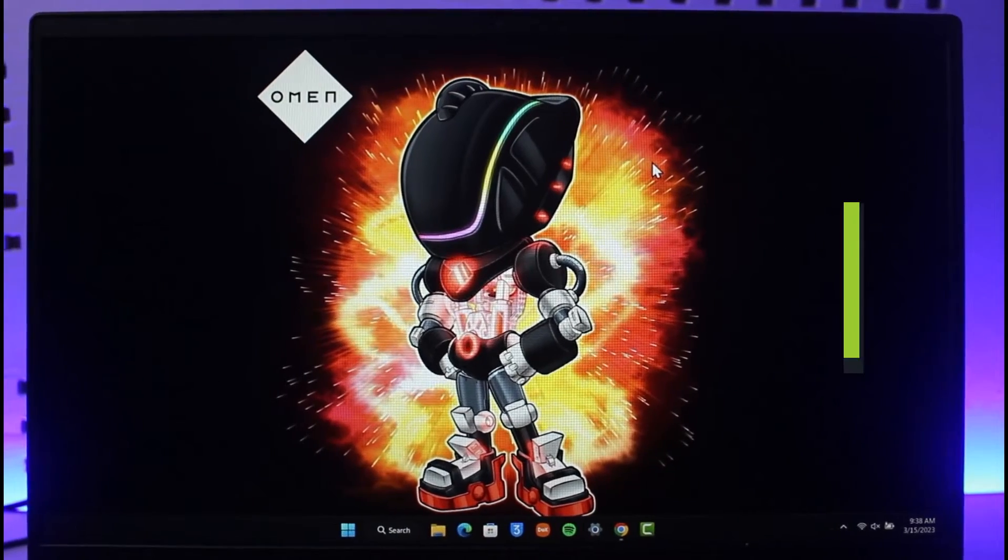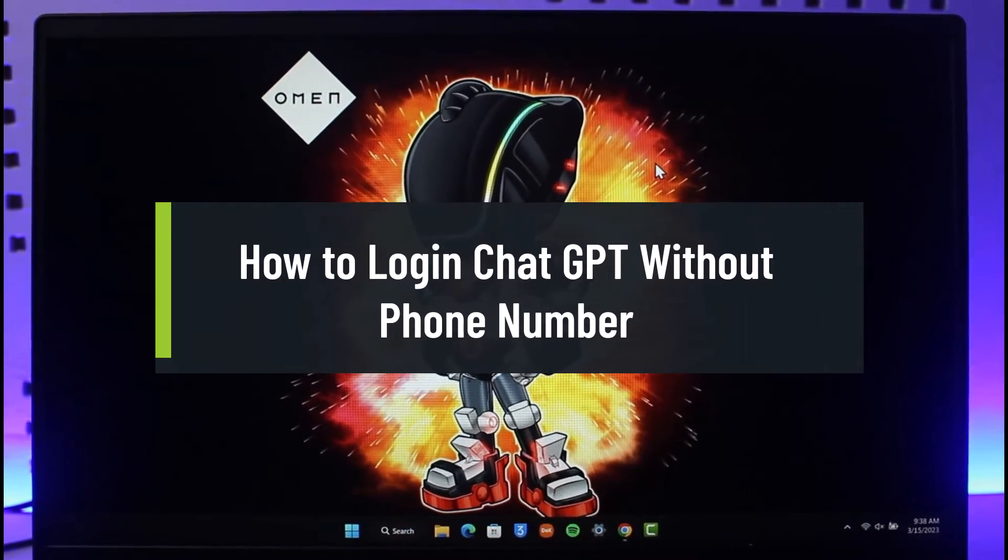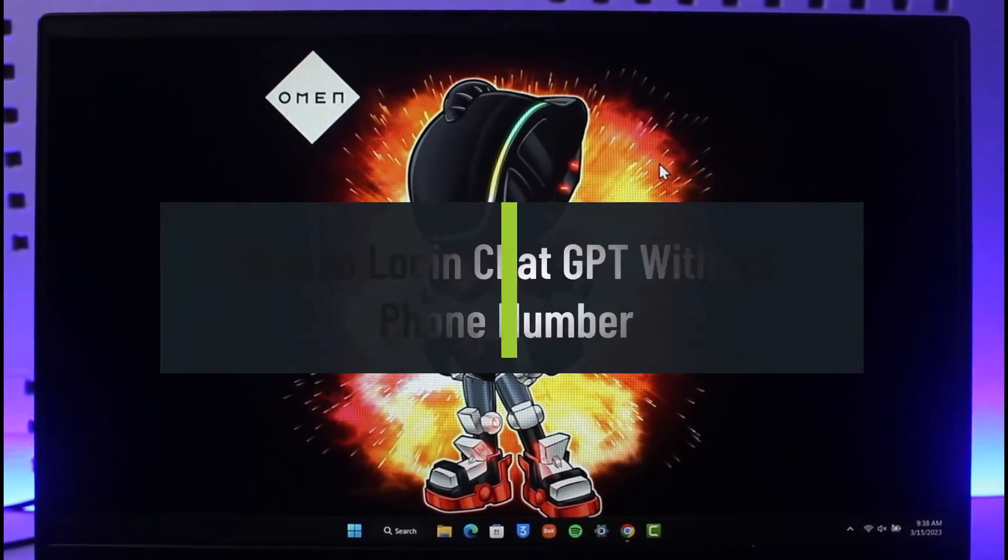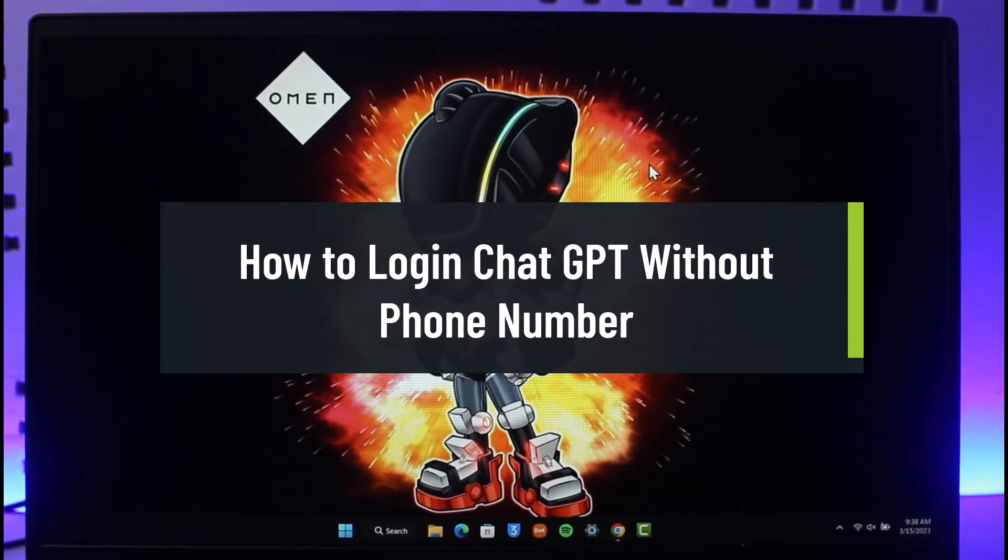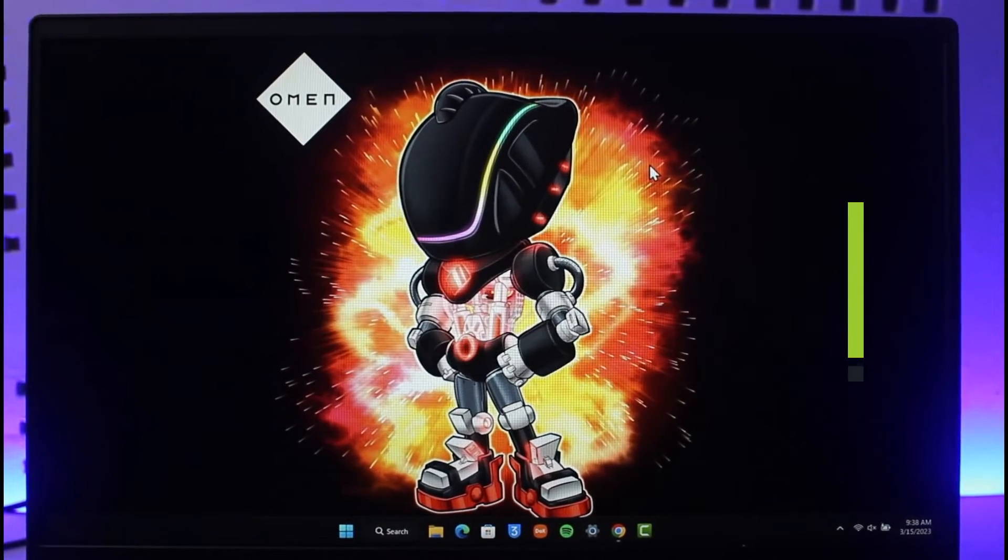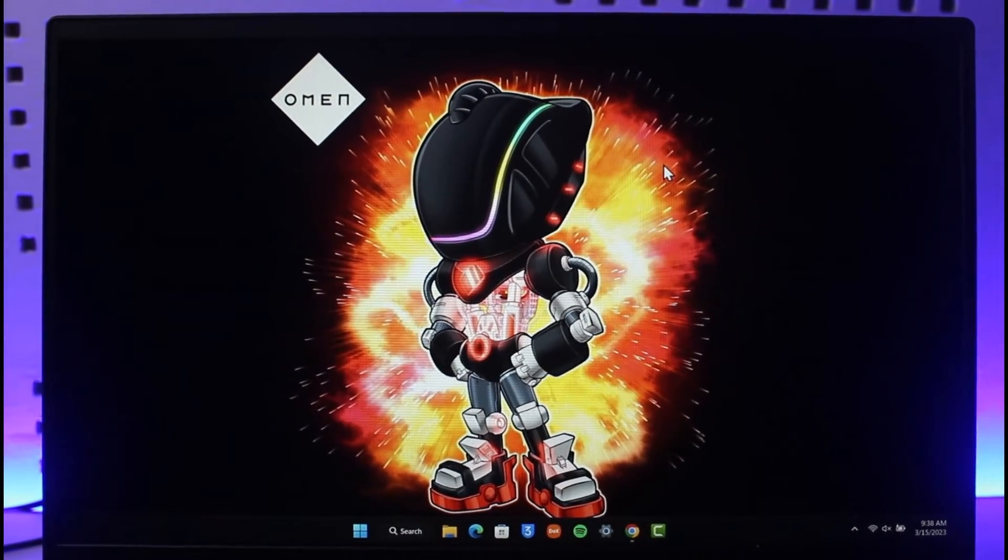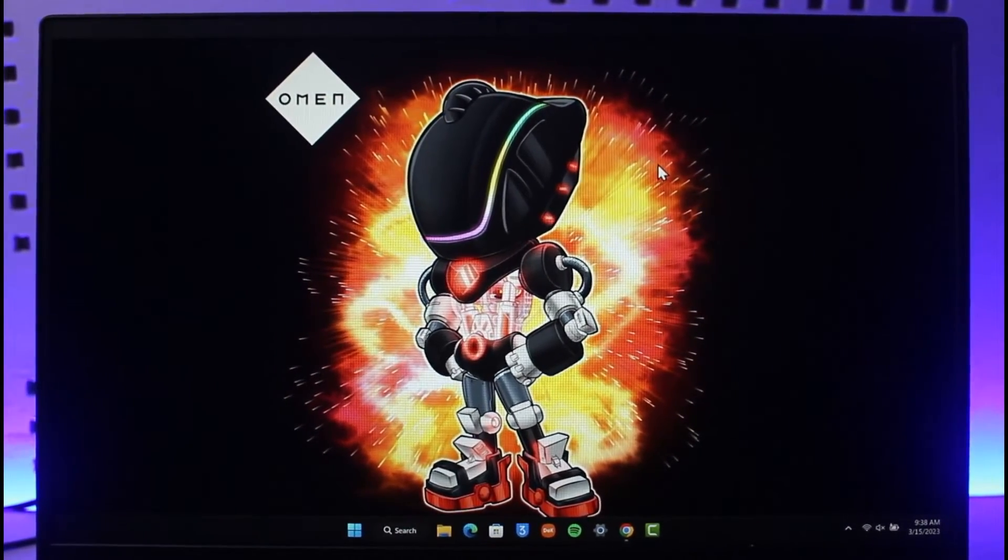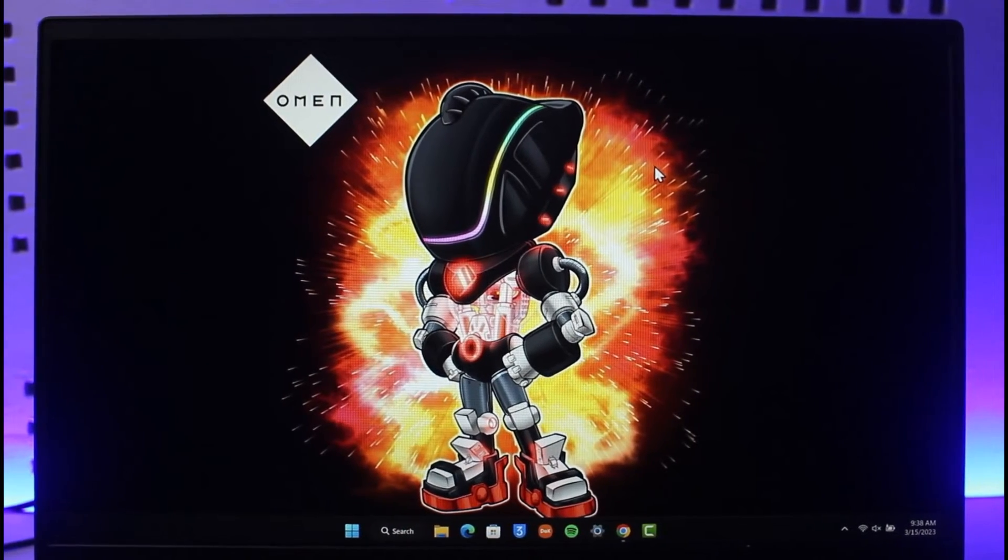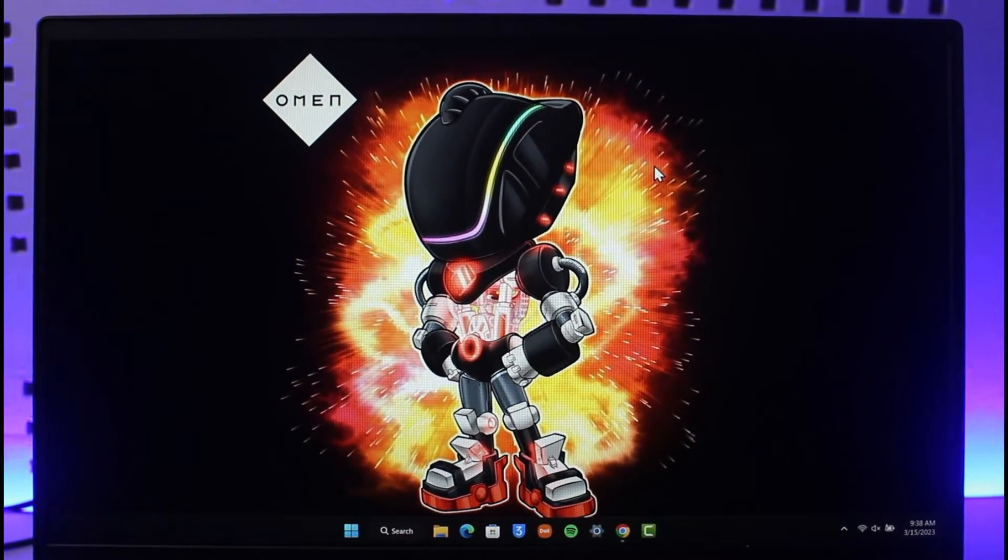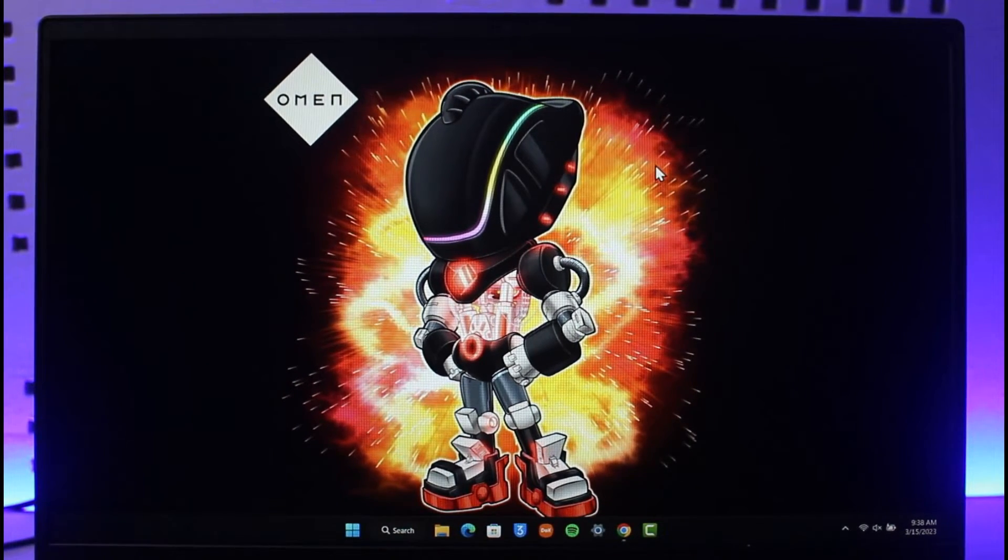How to log in ChatGPT without phone number. Hi everyone, welcome back to our channel, The Solution Guy. In today's video, I'll simply guide you through the steps on how you can actually log into your ChatGPT account without a phone number. So just make sure to watch this video till the end.